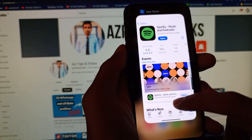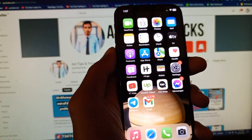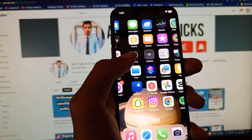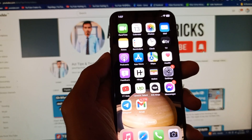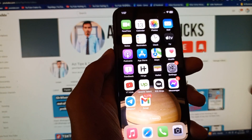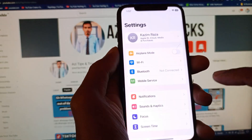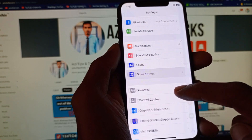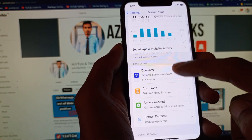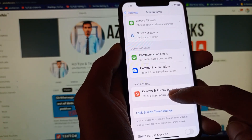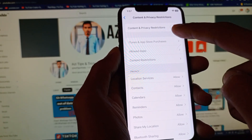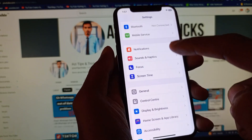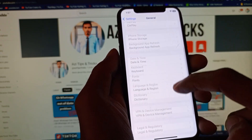After doing all these methods your problem should be fixed. But if it's still not fixed, open Settings again, scroll down to Screen Time, then scroll down and click on Content and Privacy Restrictions. Turn off this feature.